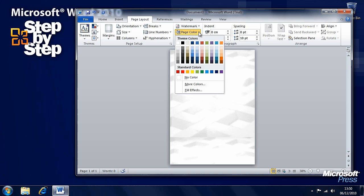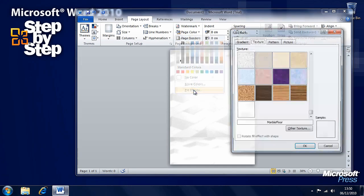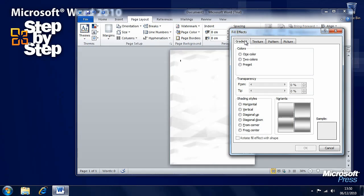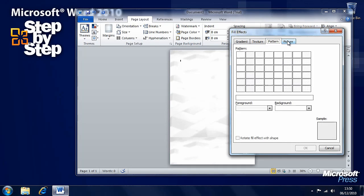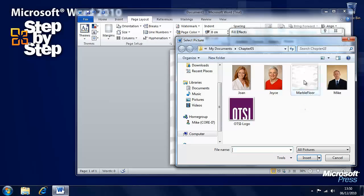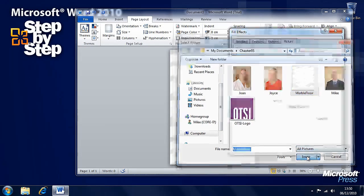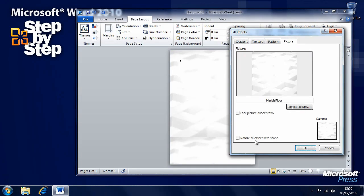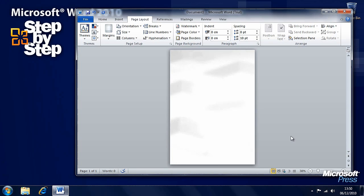And we can do more with it still. Go back to Fill Effects — let's say we want to select a picture here. We can select Picture, go to Marble Floor here, then press OK. And it's expanded properly to fill the page now, as opposed to being tiled in as a texture.